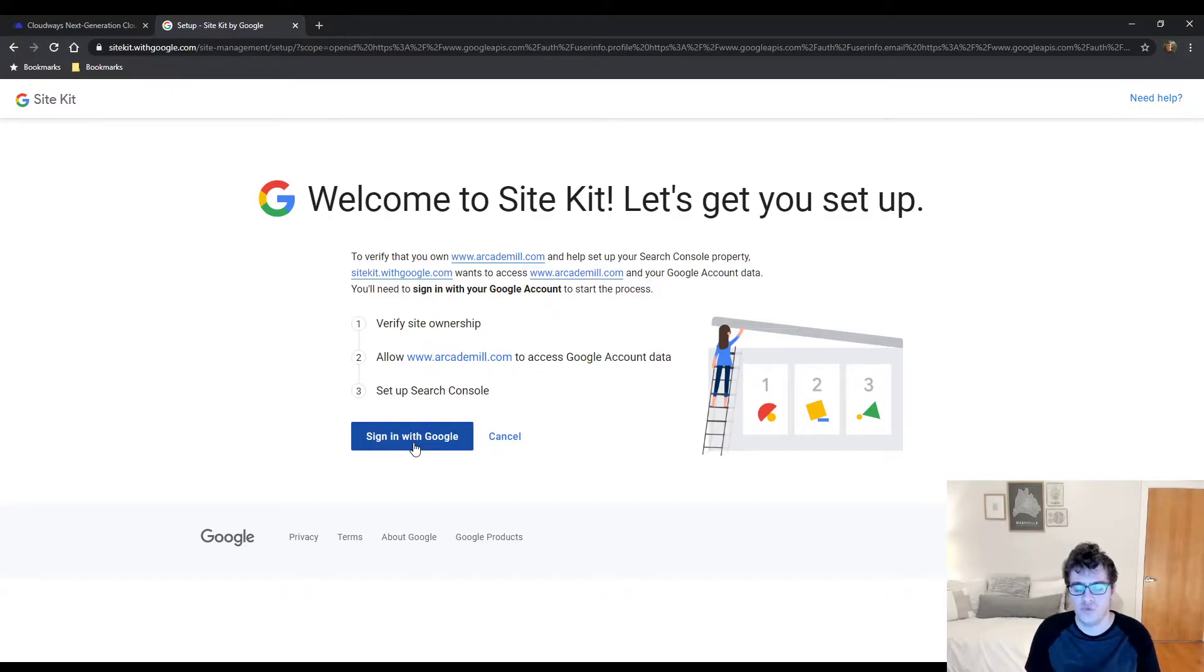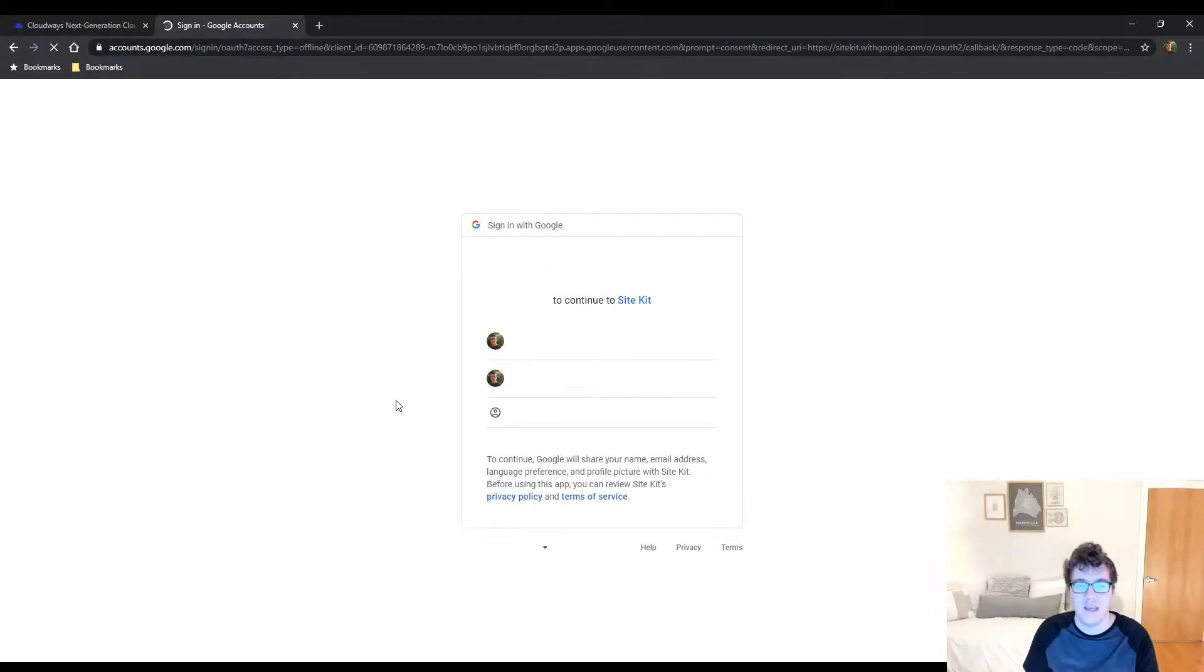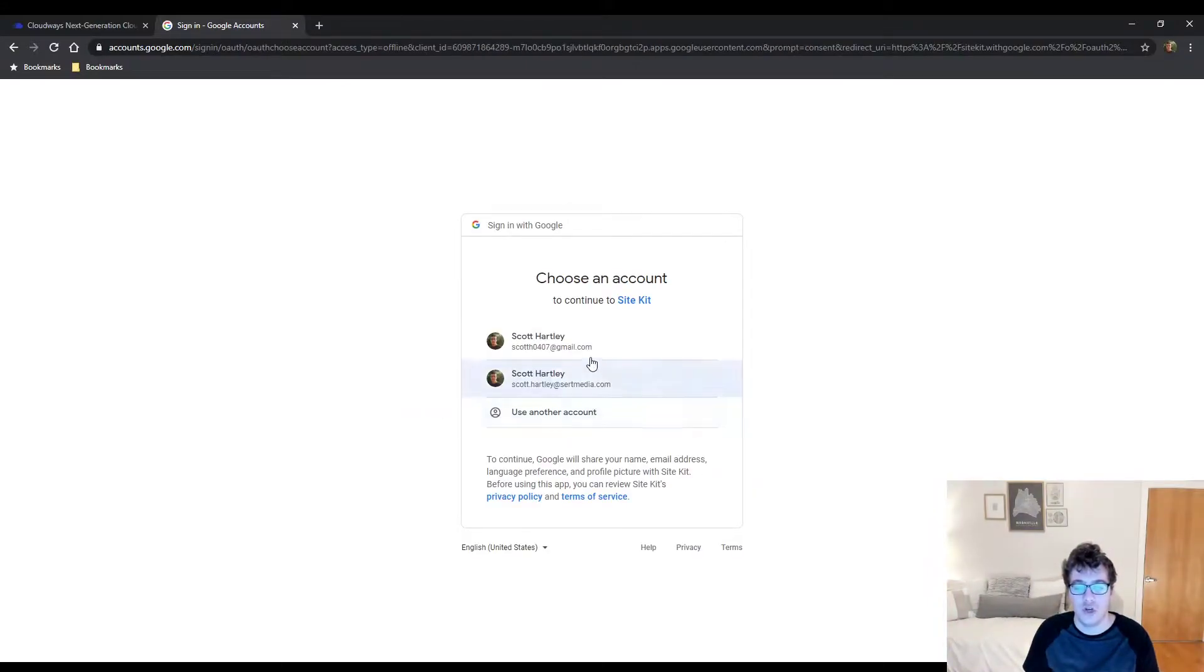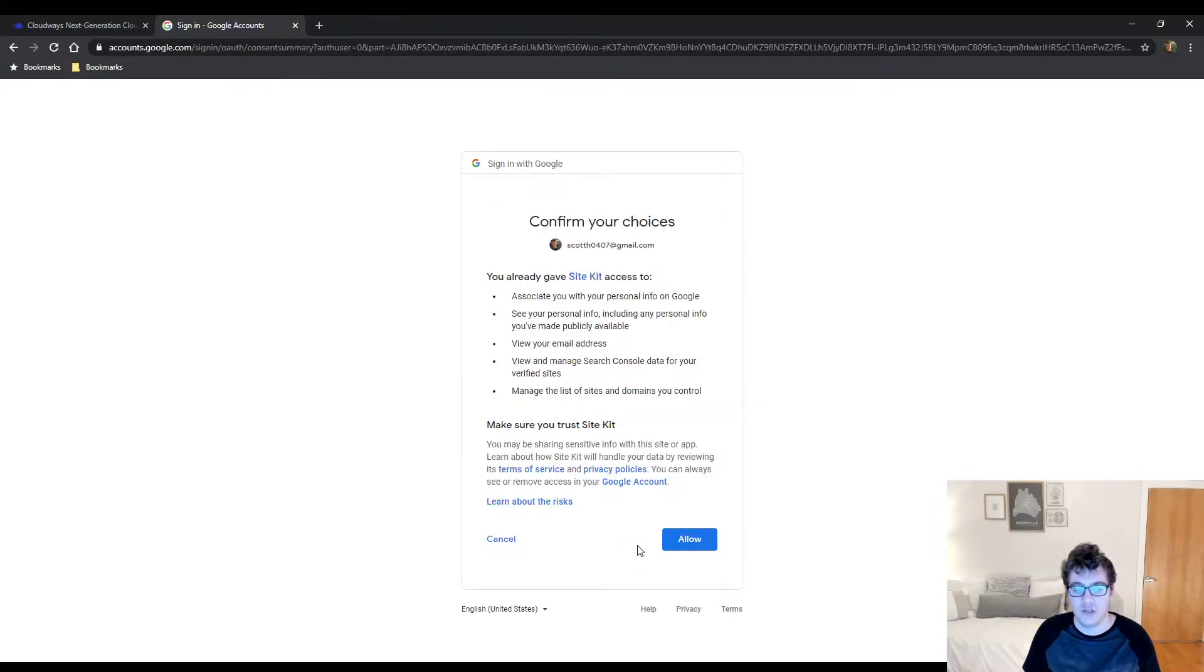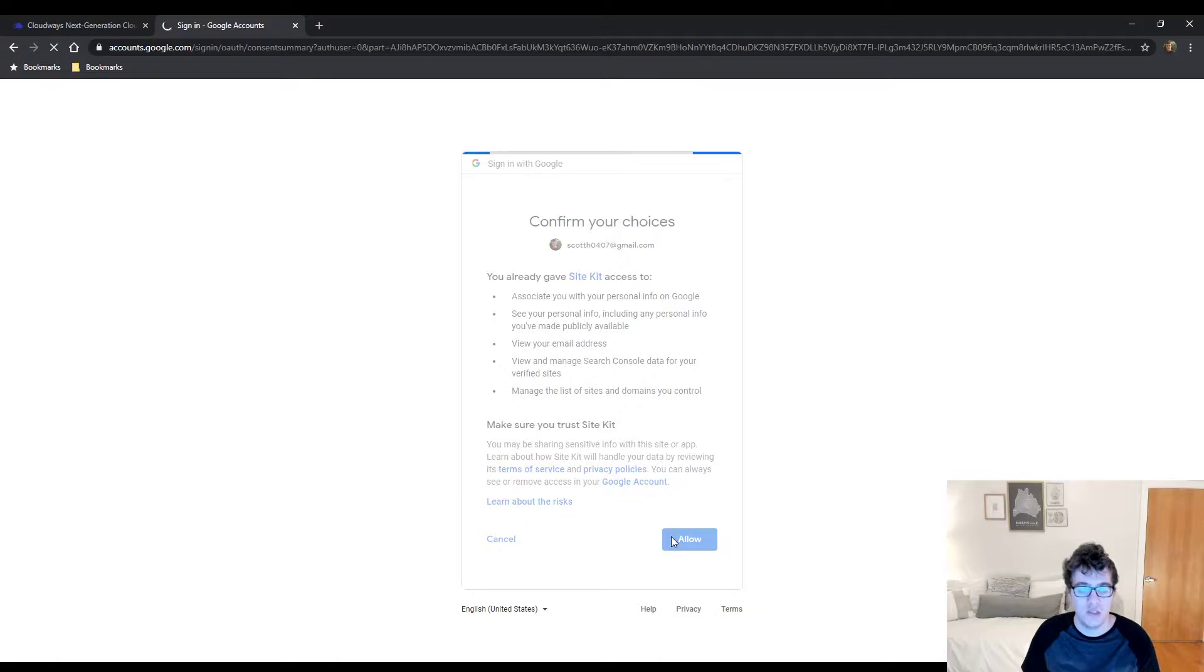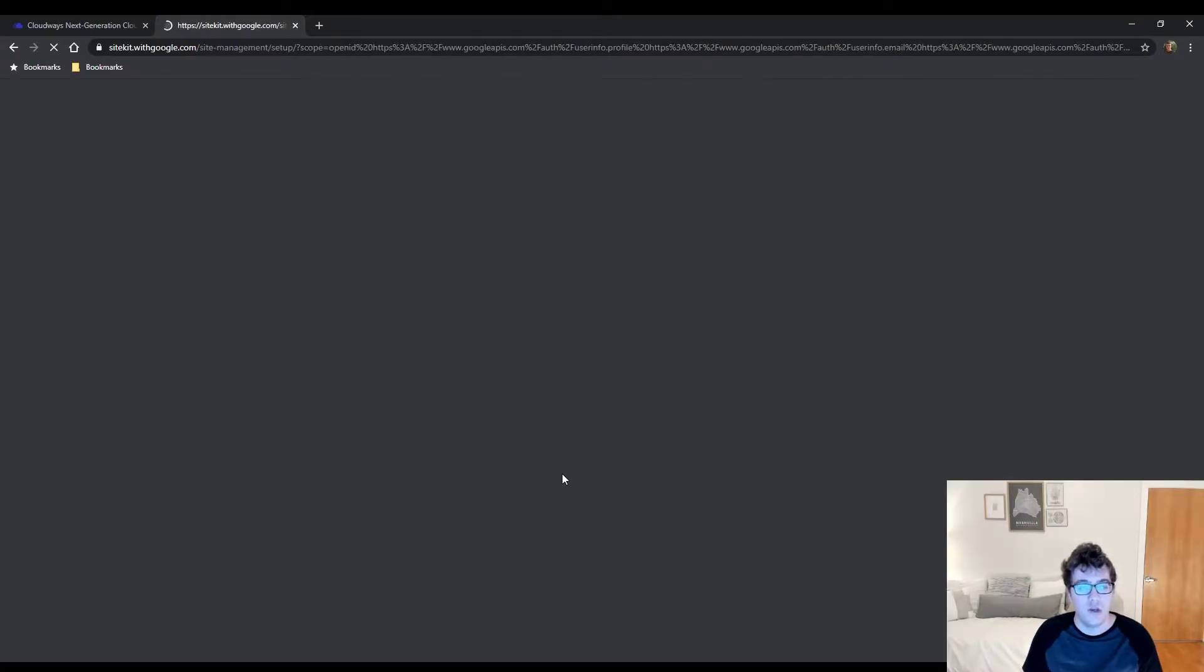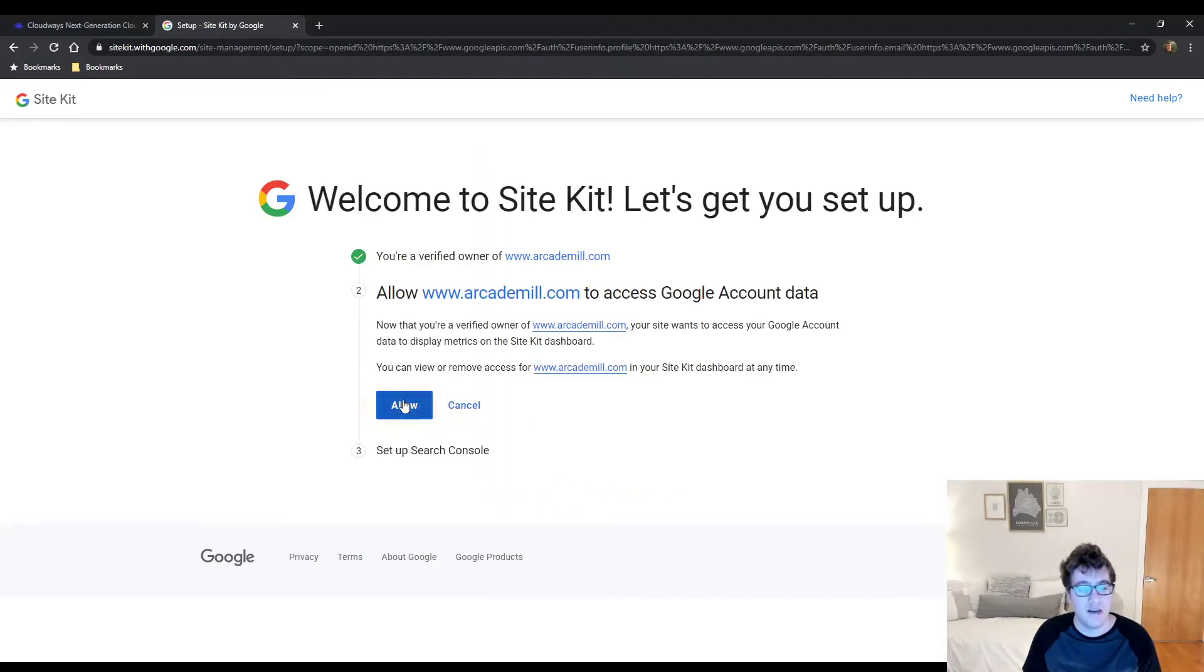This automatically sets up Search Console. So if you haven't registered your website with Google Search Console and you don't know how, Search Console is what used to be known as Webmaster Tools. You just go ahead here, sign in, and it will set up the Search Console property.